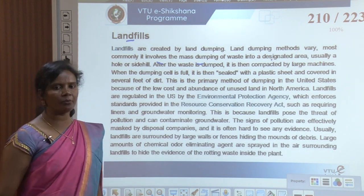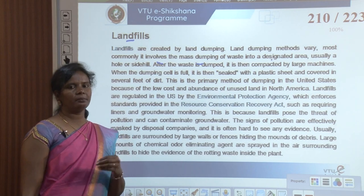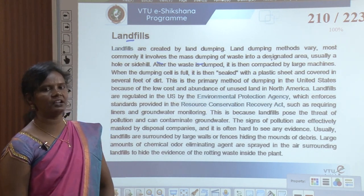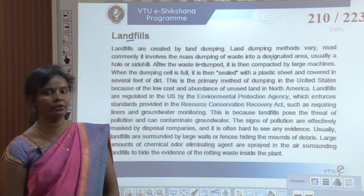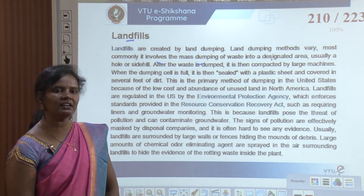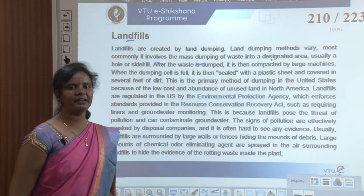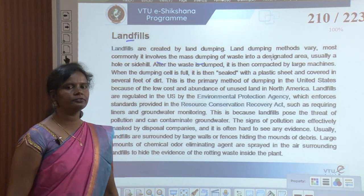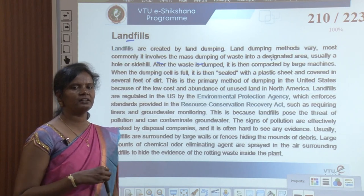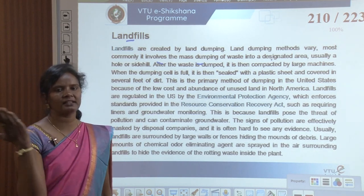After the waste is dumped, it is compacted by large machines to make it compact and occupy less area. When the dumping cell is full, it is sealed with a plastic sheet and covered in several feet of dirt. This is the primary method of dumping in the US due to low cost and abundance of unused land in North America.